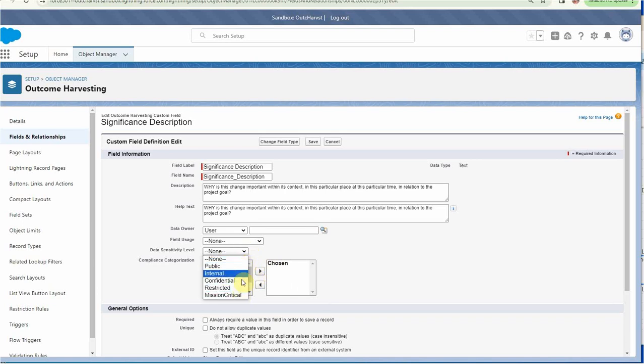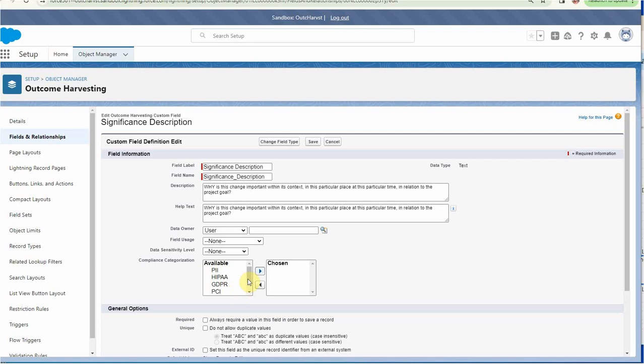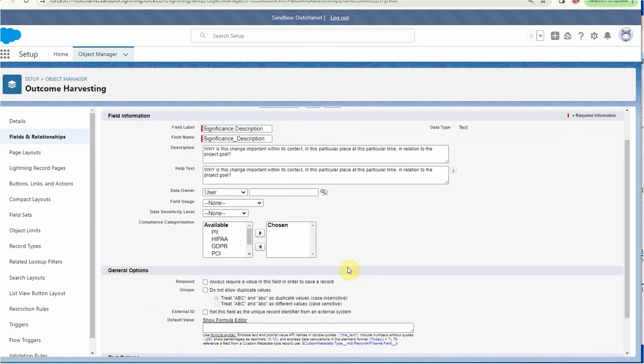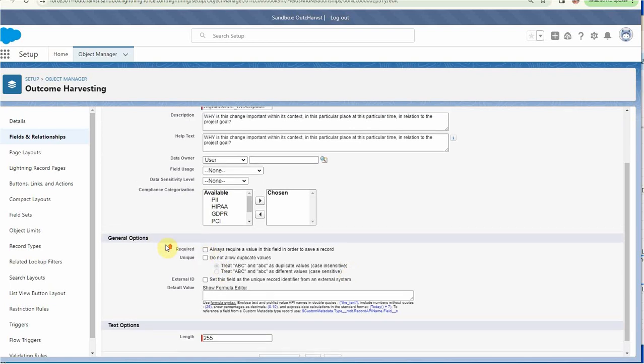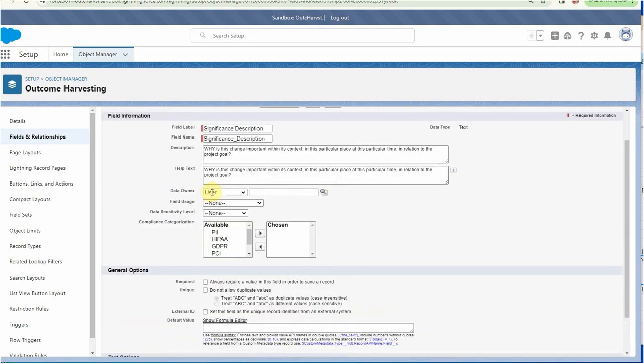Data sensitivity—same kind of issues. There's ways of being able to manage how private this information is, which could be very relevant from an outcome harvesting perspective, and whether or not there's compliance or needs to be compliance. We can also mark it as required, so if we needed every record to include information about the significance description, we could mark it as required and the record couldn't be saved until that information has been added.